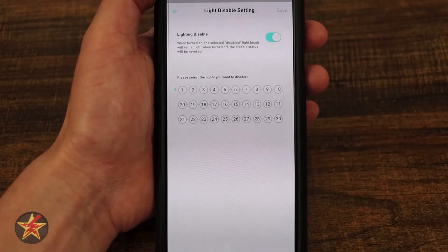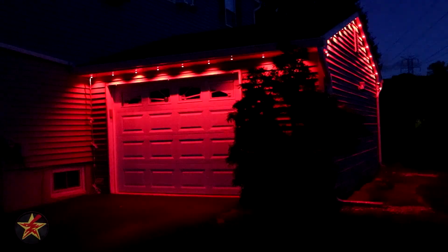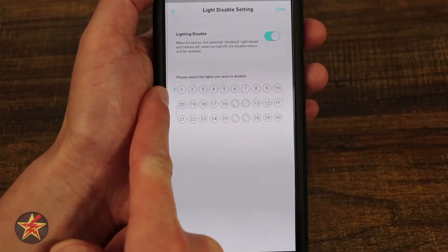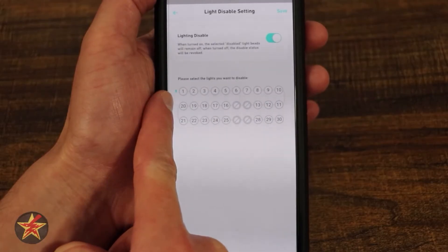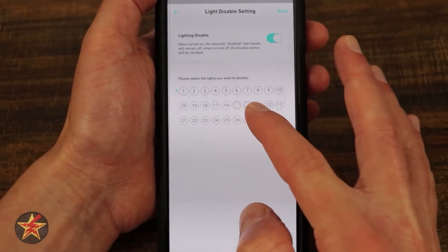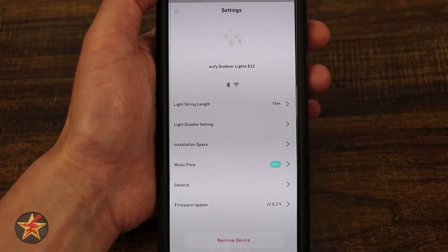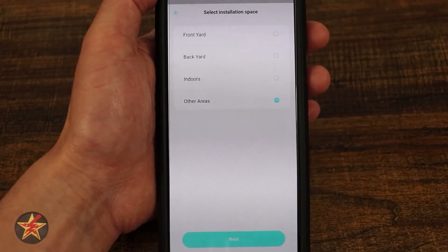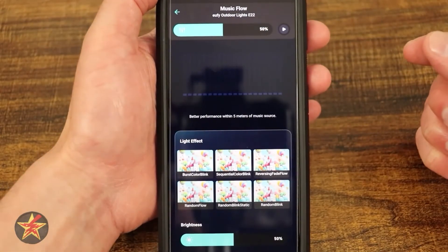So if you have this going up the side of your house and don't want certain ones lit up, you can select to disable specific LEDs. Notice right here there is the power indicator — LED number one is always going to be the closest to your power source. Then you can select save if that's something you want to use. Here we have installation space, which is just letting you know where it's actually going to be put into place. And then we have music flow.